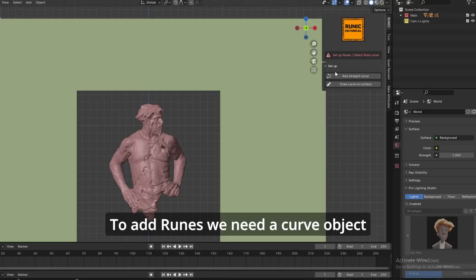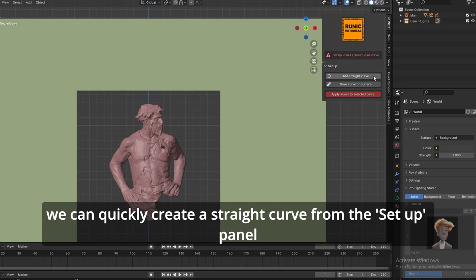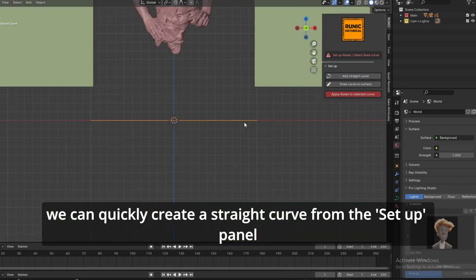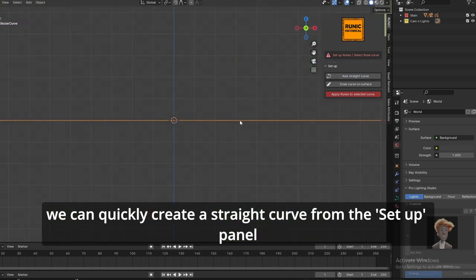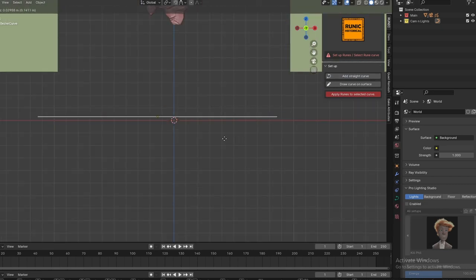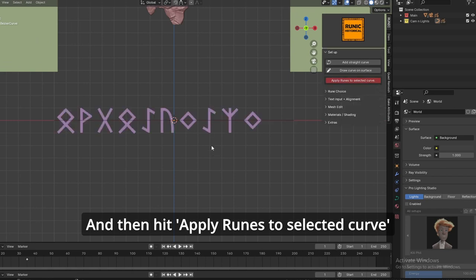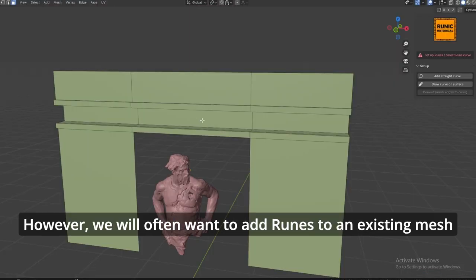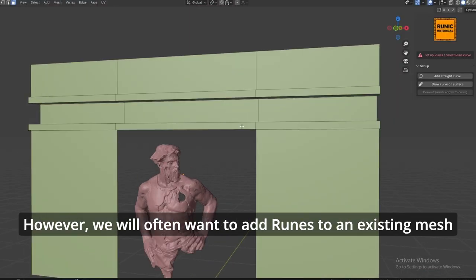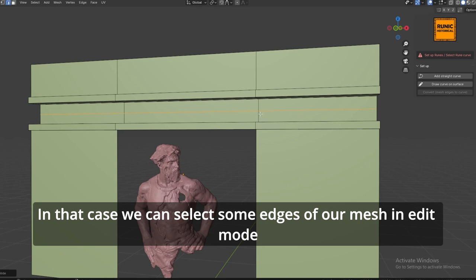To add runes, we need a curve object. We can quickly create a straight curve from the setup panel and then hit apply runes to selected curve. We will often want to add runes to an existing mesh.